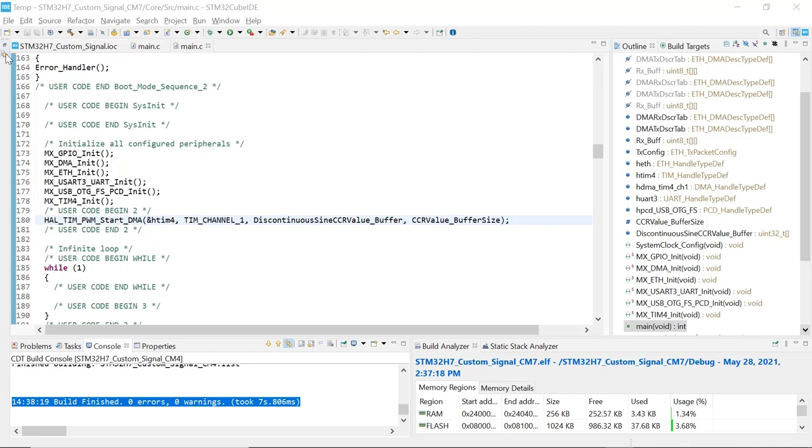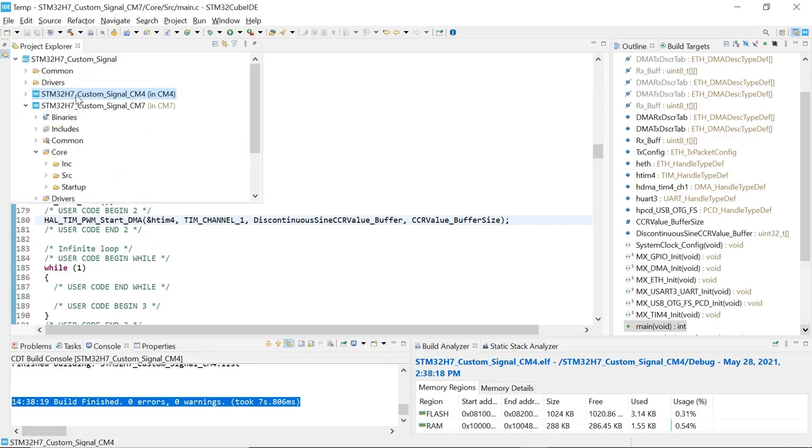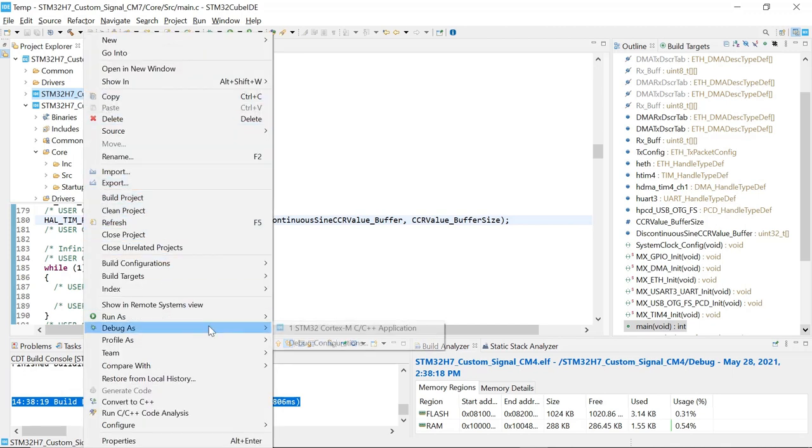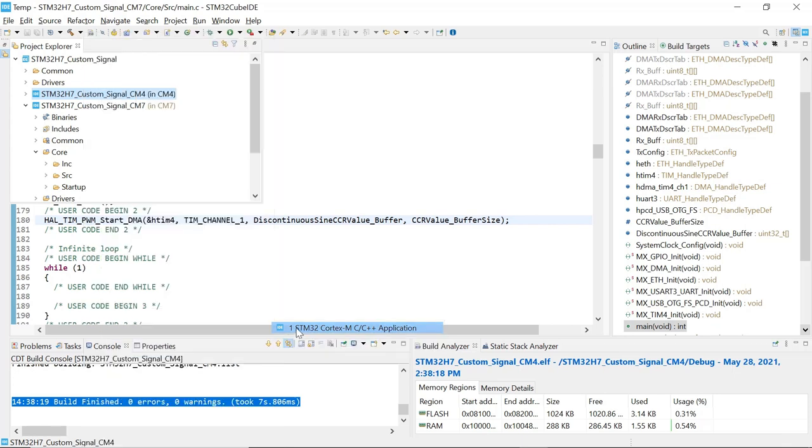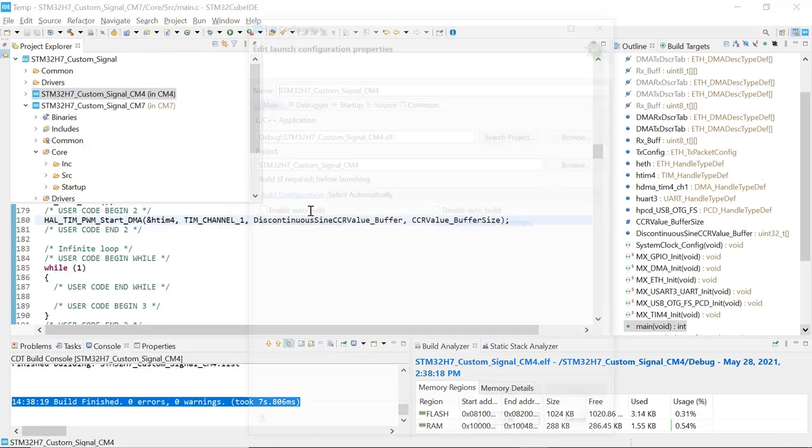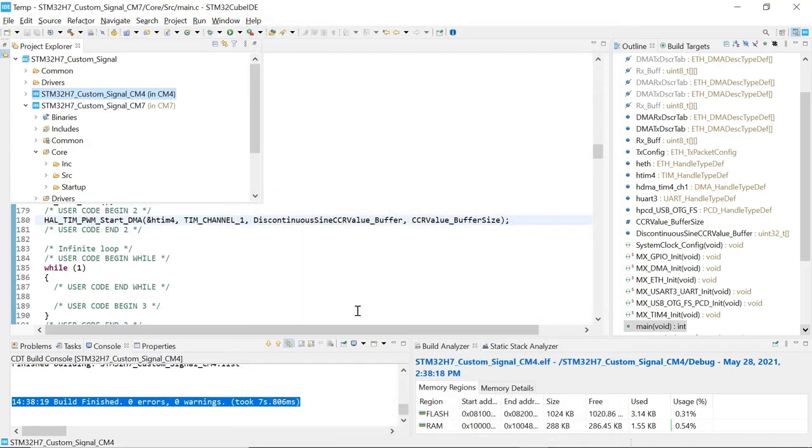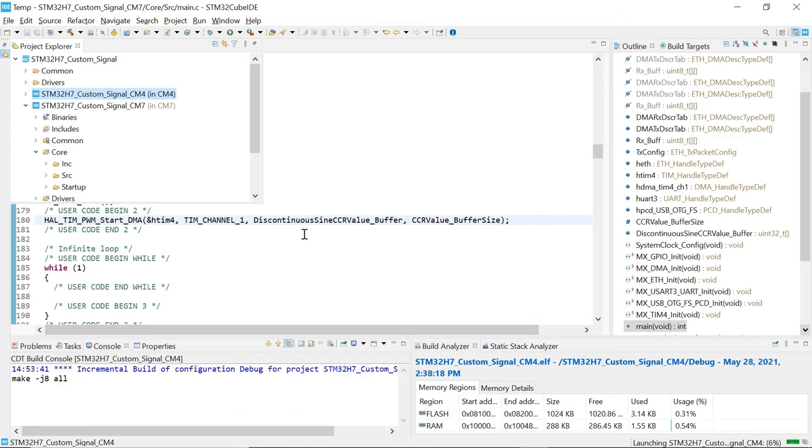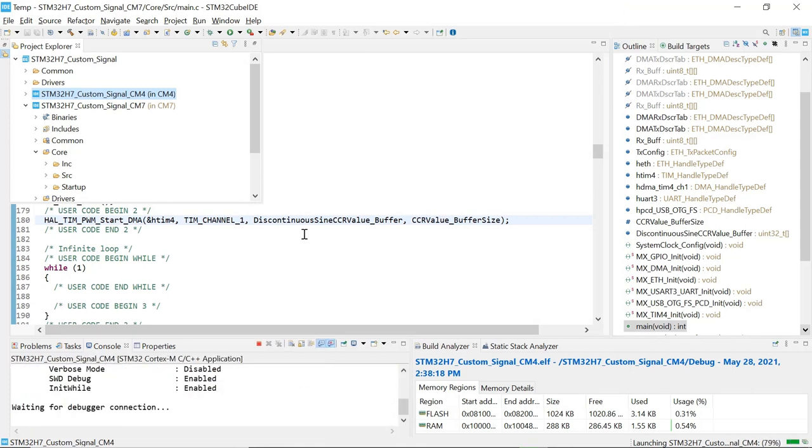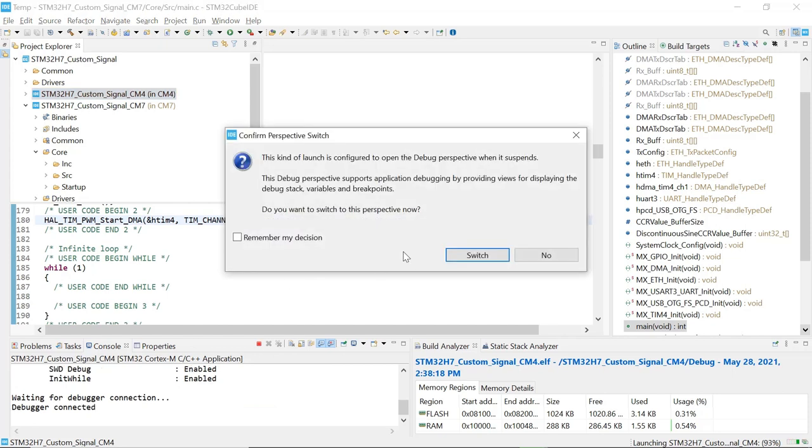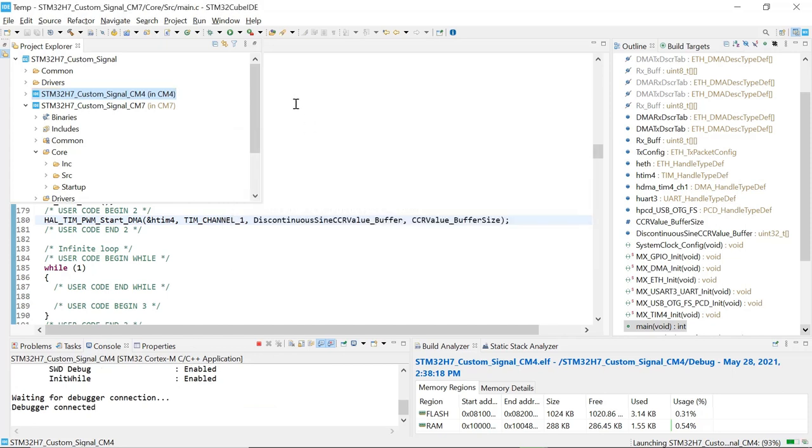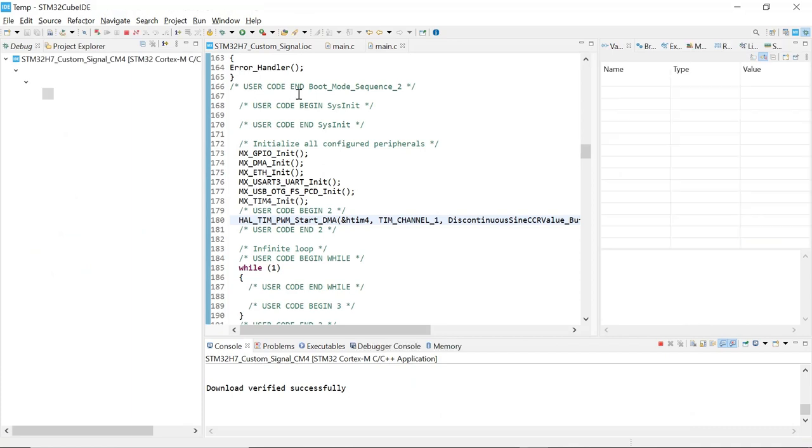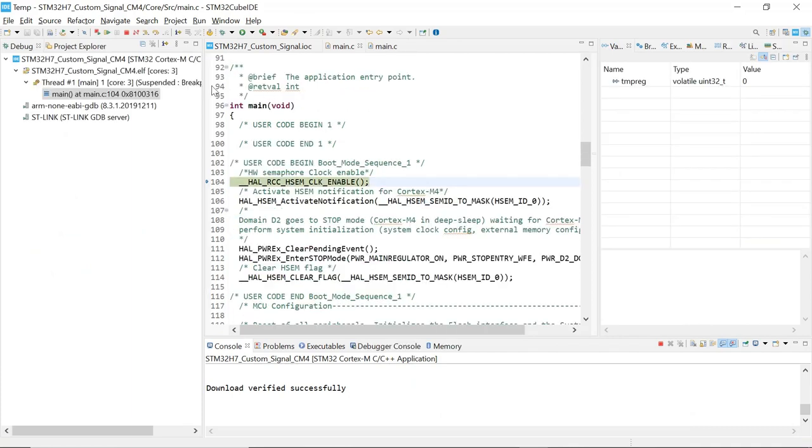I'm going to start by loading the CM4 code. Right click and we are going to debug as. This will program the CM4 code into the microcontroller. It's loaded. We can terminate.